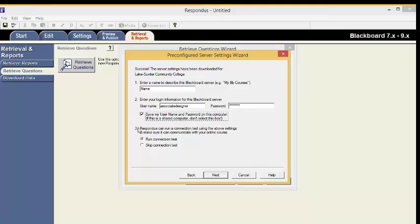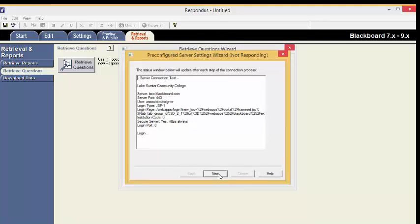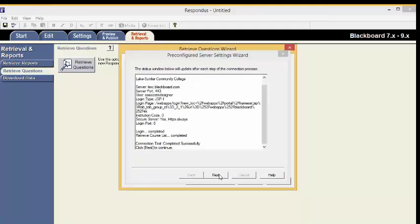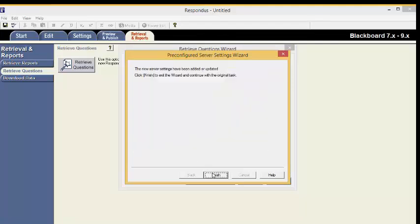Make sure Run Connection Test is checked so Respondus can run a connection test using the above settings to make sure it can communicate with your online course. Click Next. The Connection Test will take some time. Once you see Retrieve Course List complete, click Next, then Finish.